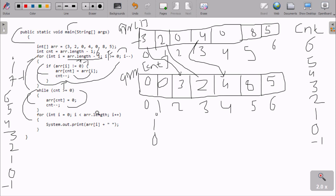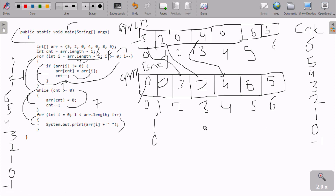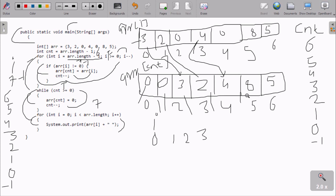Now i starts from zero and we loop while i is less than arr.length which is seven. We print arr[0] which is zero, then i increments. arr[1] is zero, arr[2] is two, arr[3] is three — printing one by one. When i reaches seven, seven less than seven is false, so the for loop ends and we return from the main method. This prints all zeros at the start as the result.